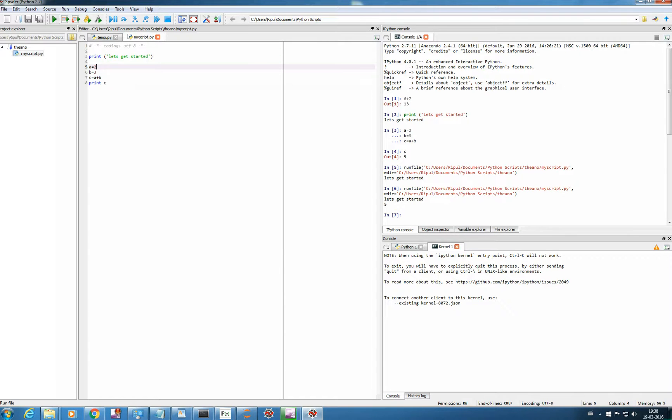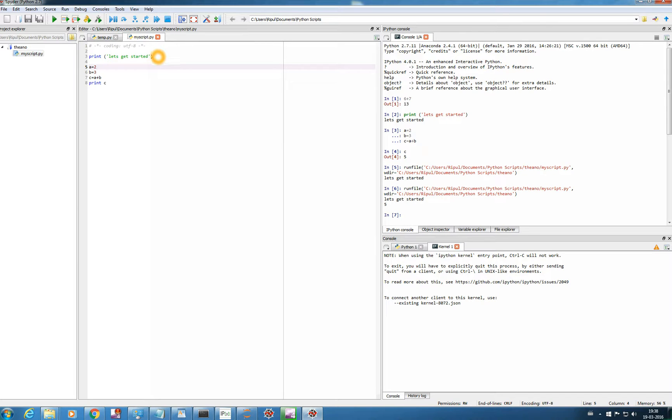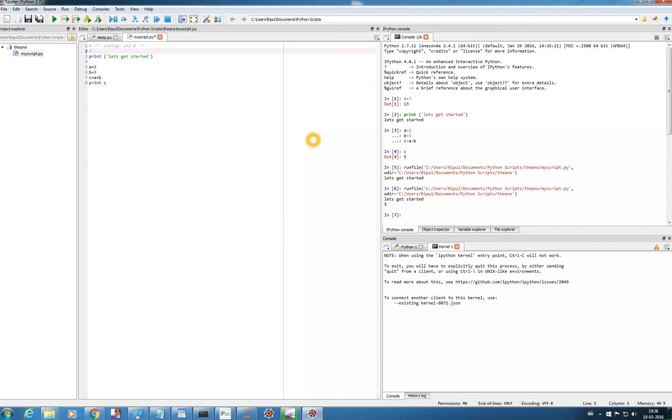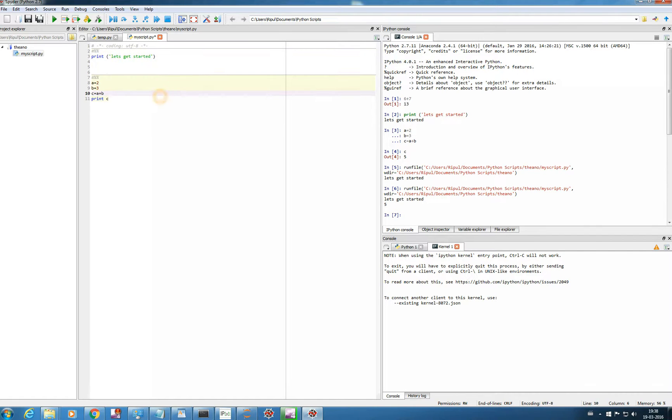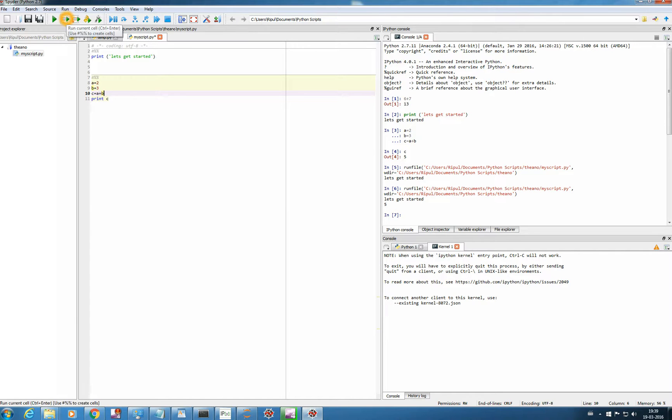And with this button. And another interesting thing is this button. I'll show you. So suppose you want to make separate segment for each things. Suppose this I want to make it a separate segment. So you just have to write hash percentage percentage. So this become a separate segment. And if I want to again separate it, then again hash percentage percentage. So now this is a separate segment, and this is a separate segment. If we click this button, then it will run the entire script at once. But if we click this button, it will run the current cell, as it says. Run current cell, or control plus enter.